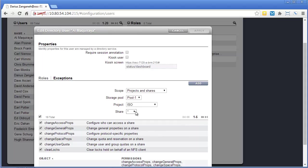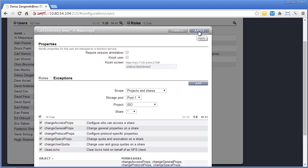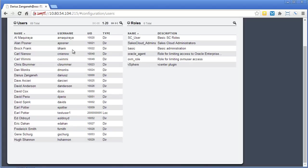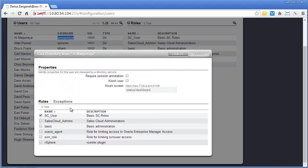You could even pick a specific share if you wanted to. But in this case, we're going to give him access to the entire project. We click add, and then we click apply. And so that's pretty much it.